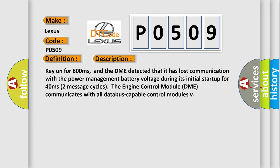Key on for 800 milliseconds, and the DME detected that it has lost communication with the power management battery voltage during its initial startup for 40 milliseconds. In the last two seconds, two message cycles, the engine control module DME communicates with all database-capable control modules.